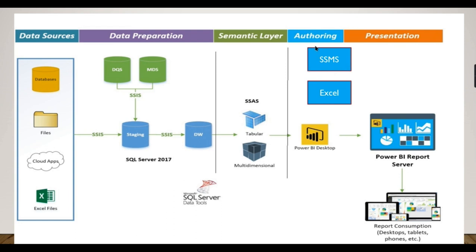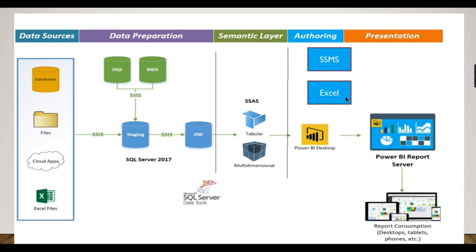Once you're deployed, there are different tools you can use. SSMS, SQL Server Management Studio, is a client tool that can connect to the server and read data. Microsoft Excel, the all-time favorite universal tool, can connect to SSAS tabular and you can analyze using a pivot table model.